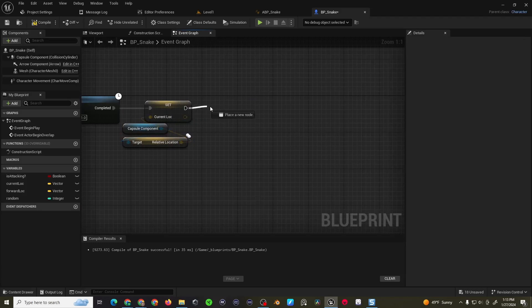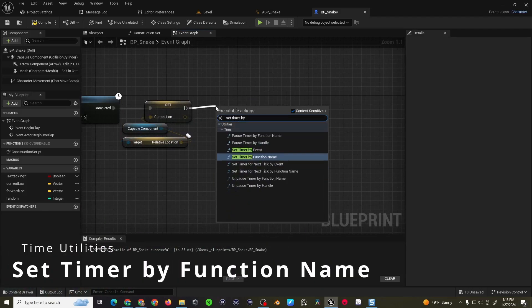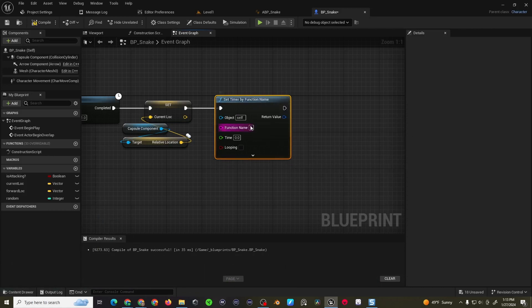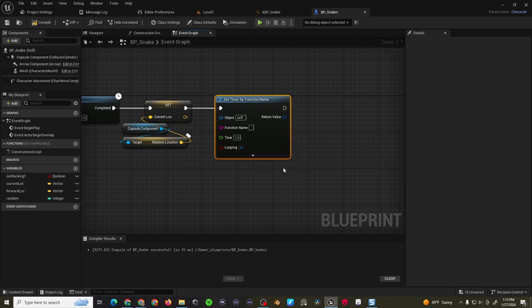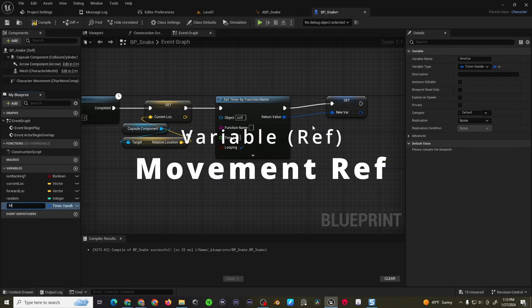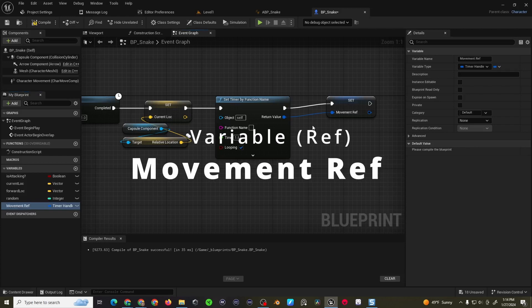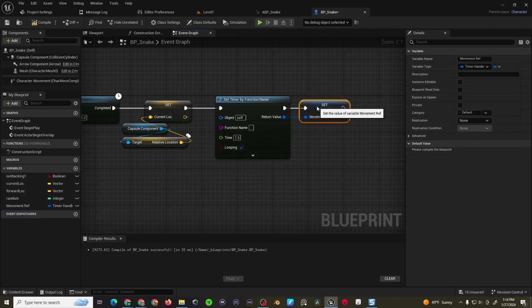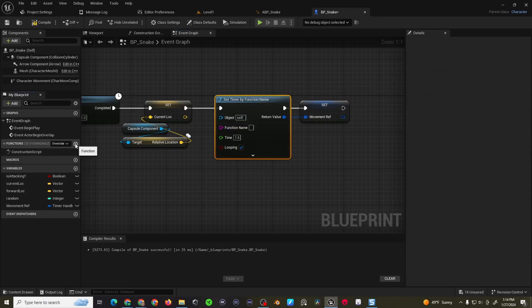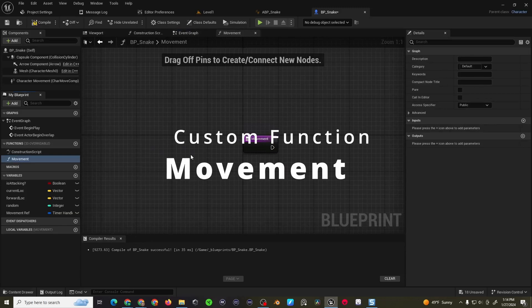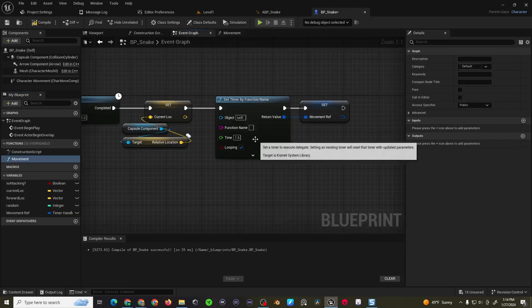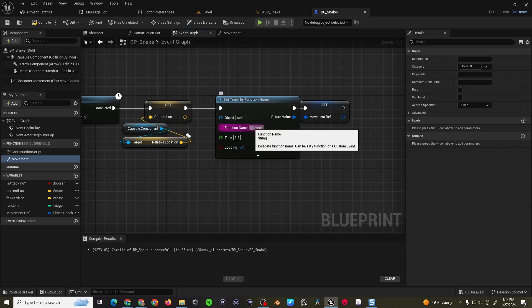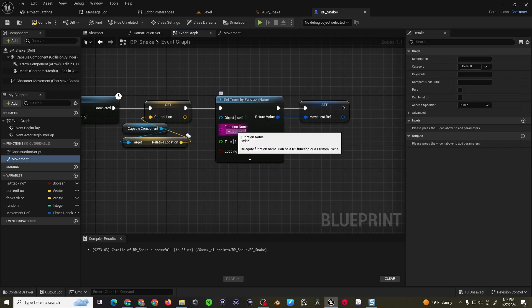And then after that, we'll want to do set timer by function name. Let's run this function every one and a half seconds on a loop. And then we're going to right click and promote this function to a variable. We'll call it the movement reference. Now let's actually create this function. So let's go to our functions, hit the plus sign, call it movement. And before we forget, the function name is going to be whatever you name the function. So in this case, movement.